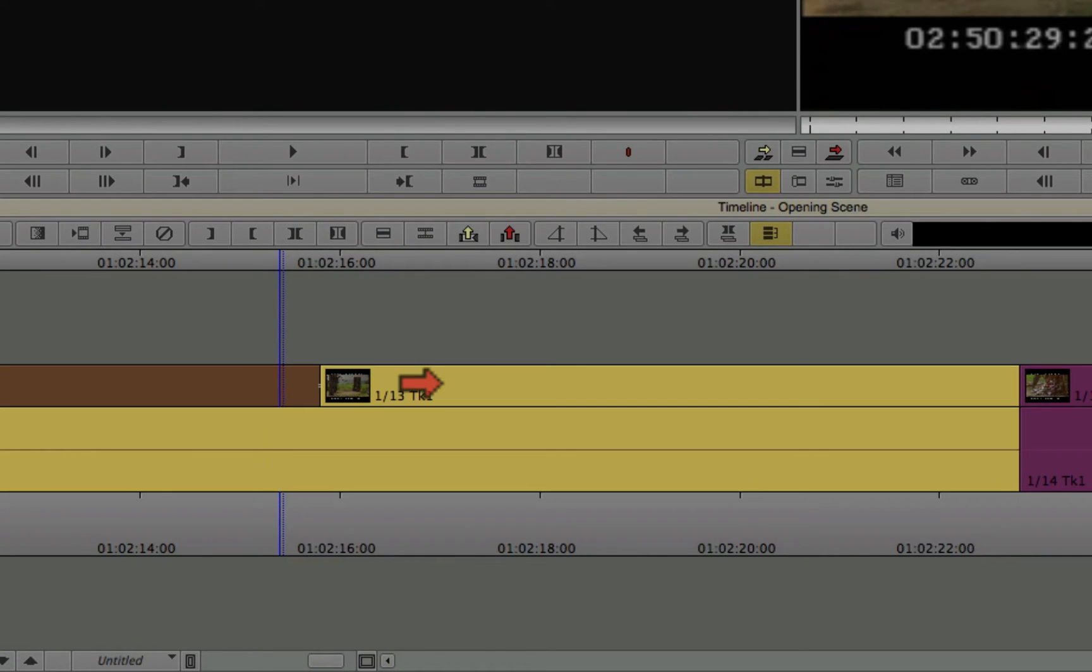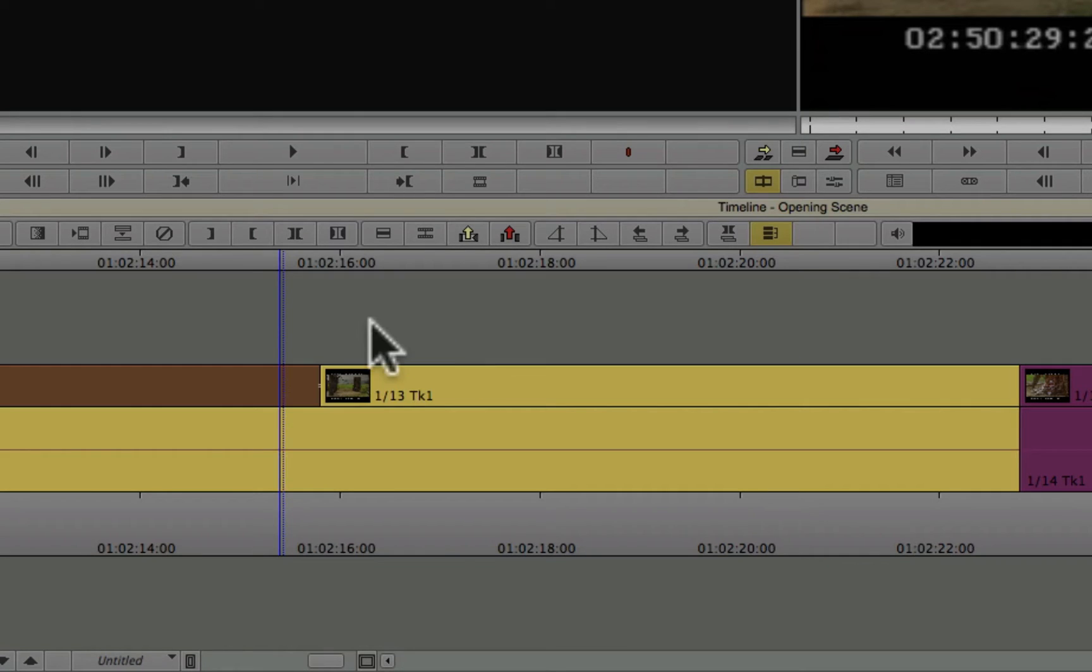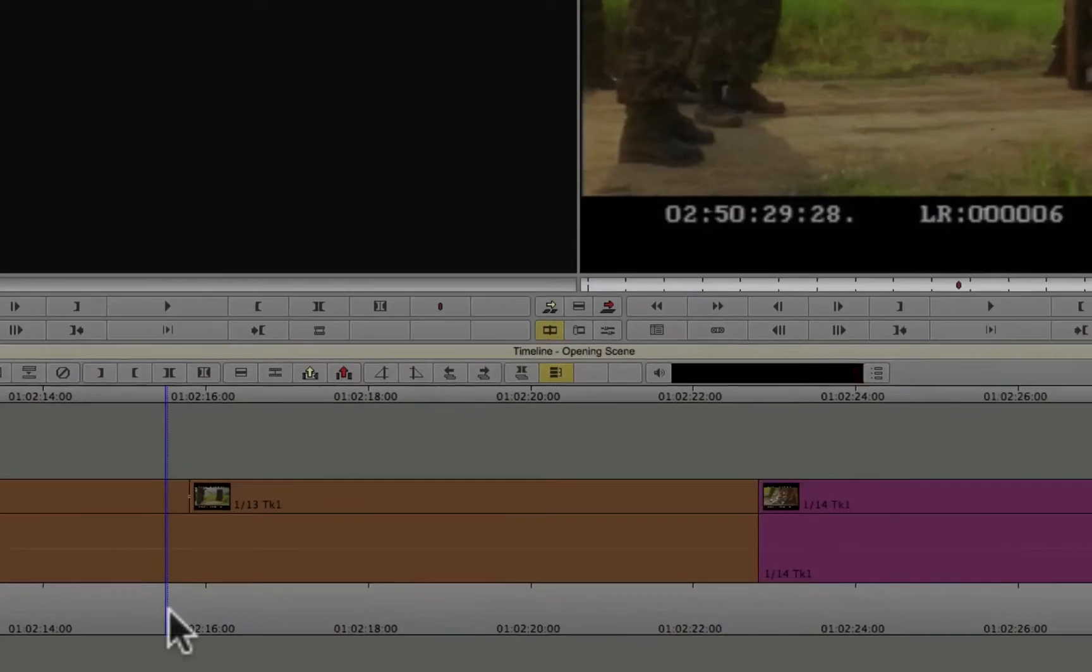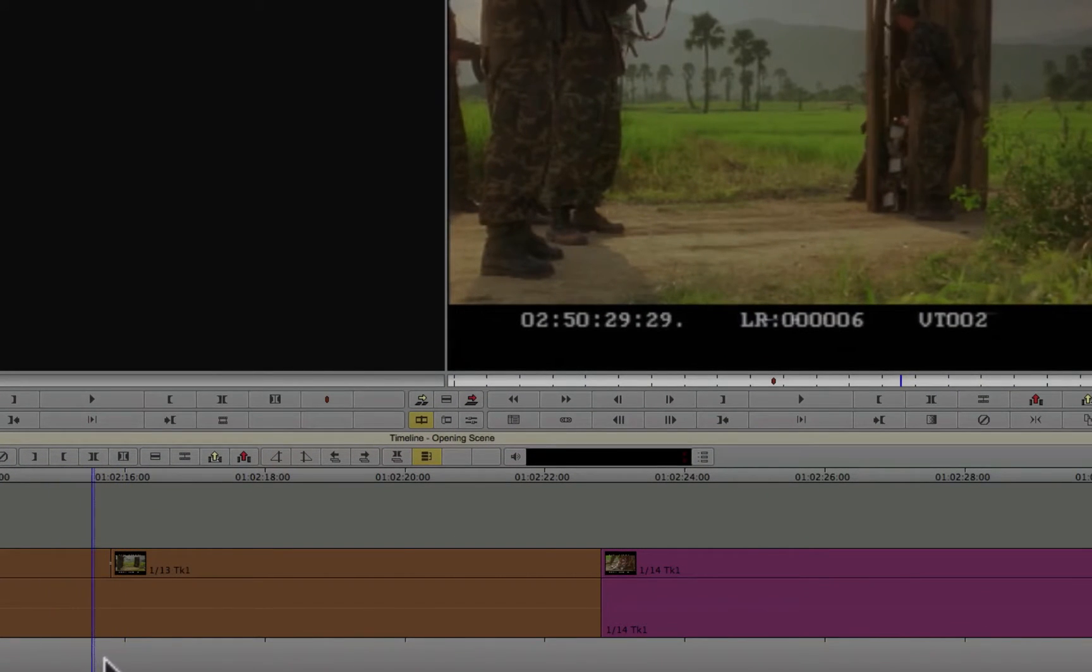So this is called a match frame edit. Now, a match frame edit means that technically there's a cut in the timeline, so you can select this clip or you can select that clip. They select differently. But the time code of the clip is consistent all the way through. So when you play it back, as you can see up in the record monitor, there's nothing to indicate there's really a clip there.